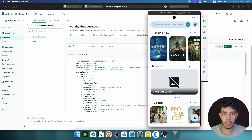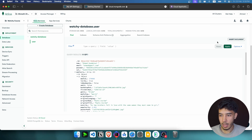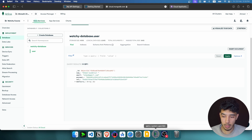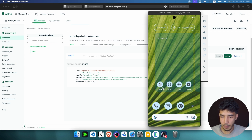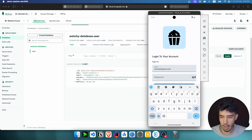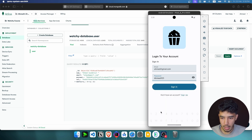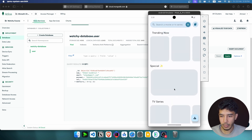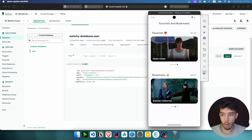If I sign out, my bookmarks and favorites are still stored in the database — nothing is lost. Even if I uninstall the app, I can always get them back. This app is called Watchy. If I sign in with my account and enter the wrong password, it shows 'invalid email or password.' But if I enter valid credentials and sign in, everything is still available — nothing is lost.